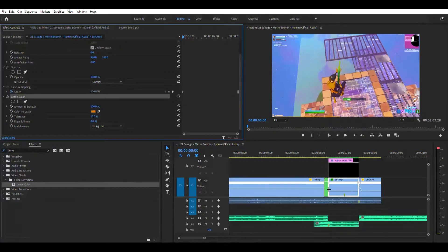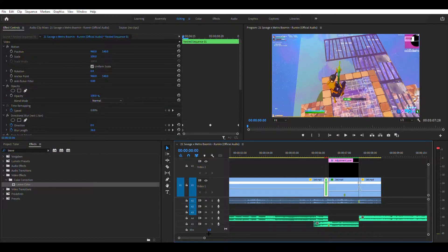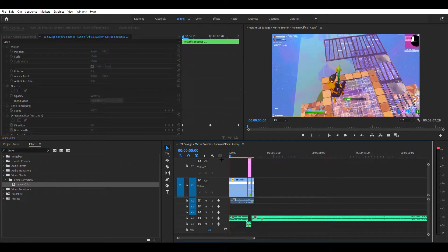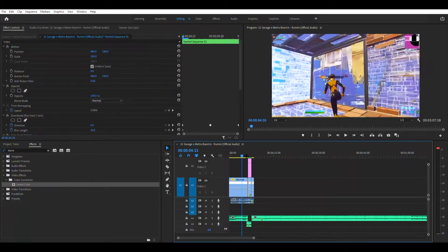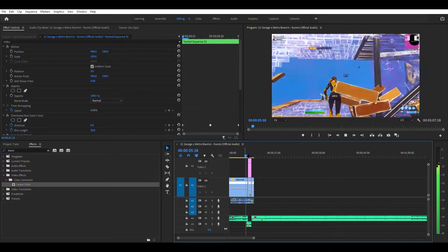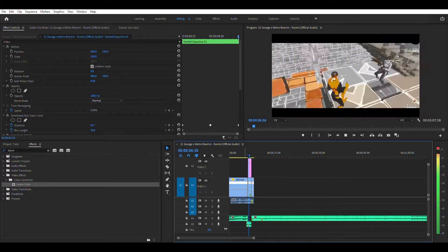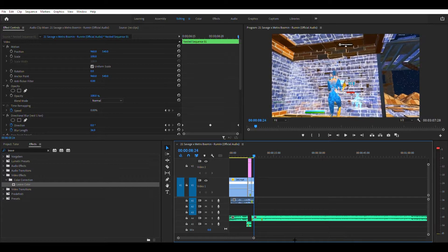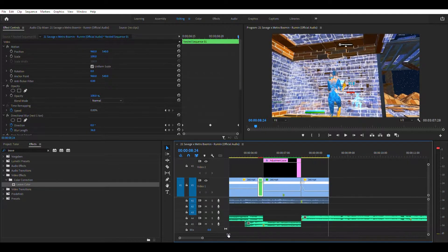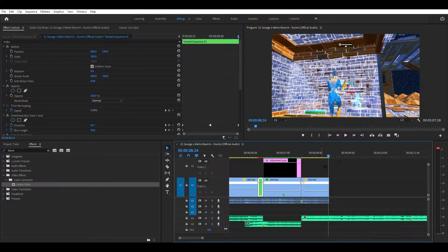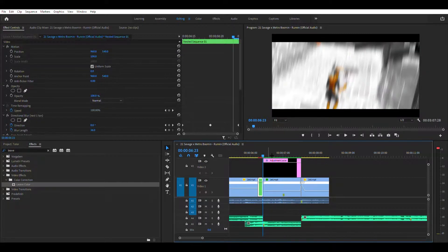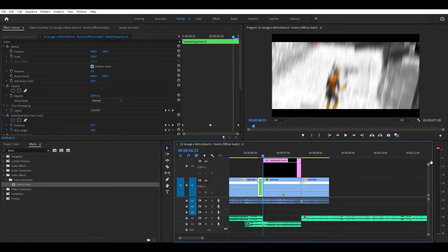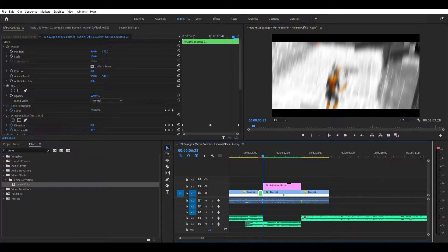And then you want to control C, control V onto the nest clip so it should look like this.